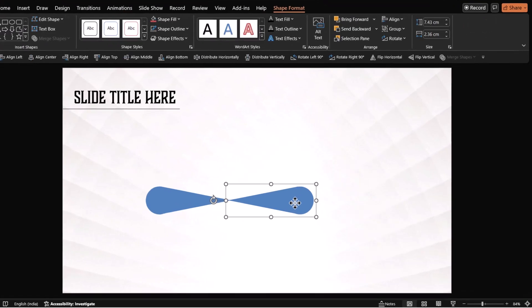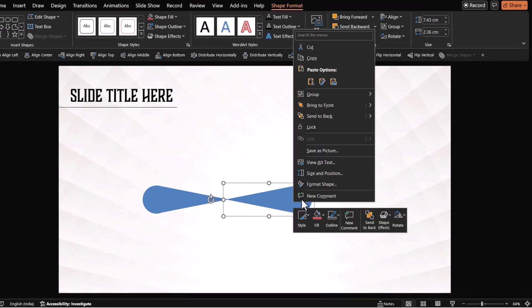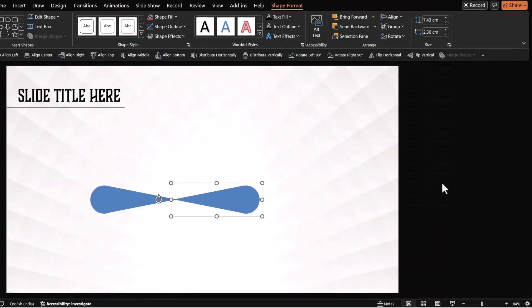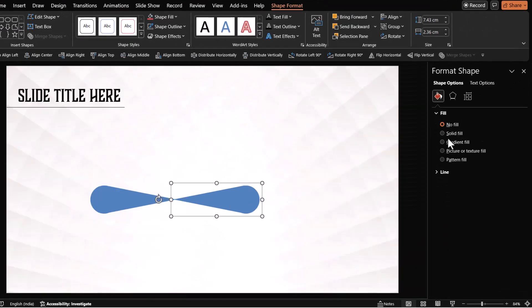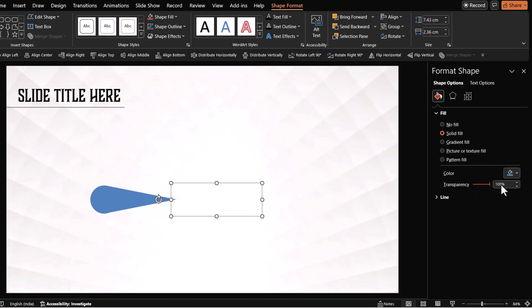Now we need to select this group, right click, go to format shape, go to fill, and then go to solid fill and increase the transparency all the way till 100%. So there is no visibility of any element here. No outline, no shape fill, but you cannot use no fill option.